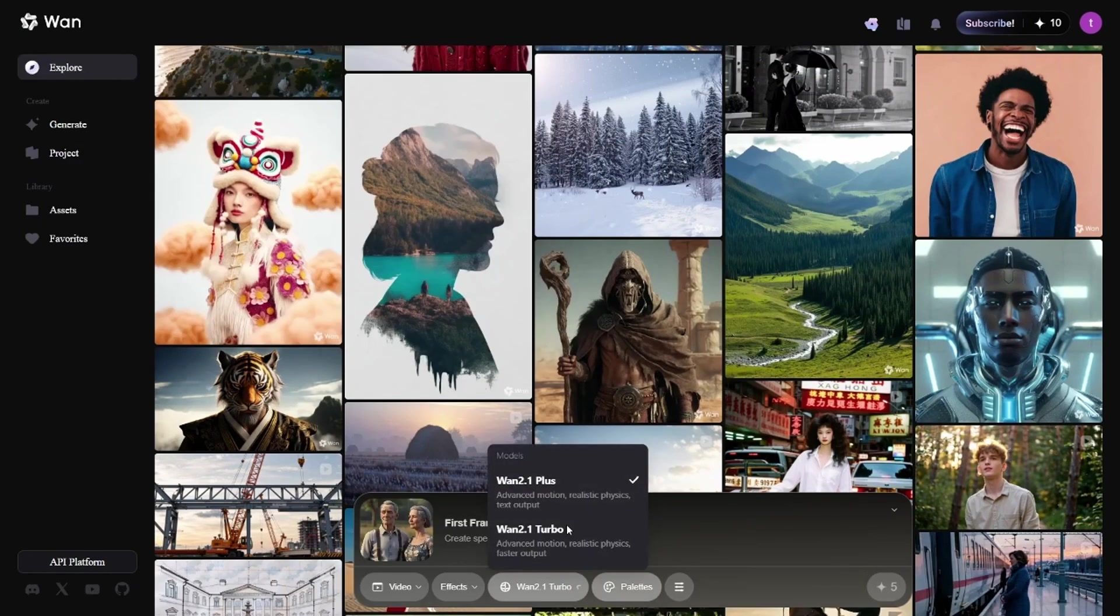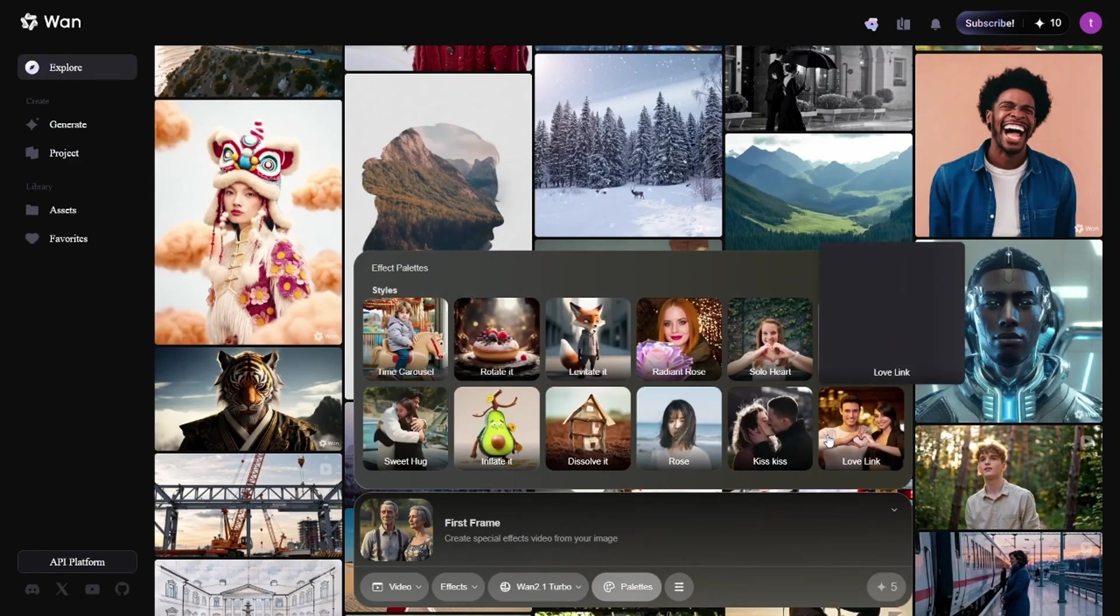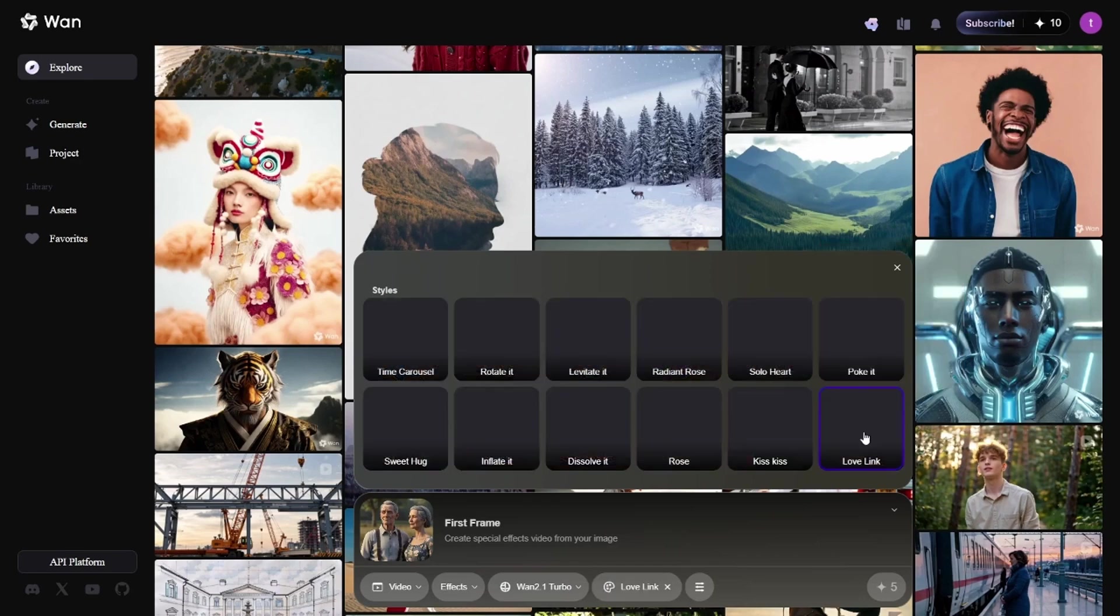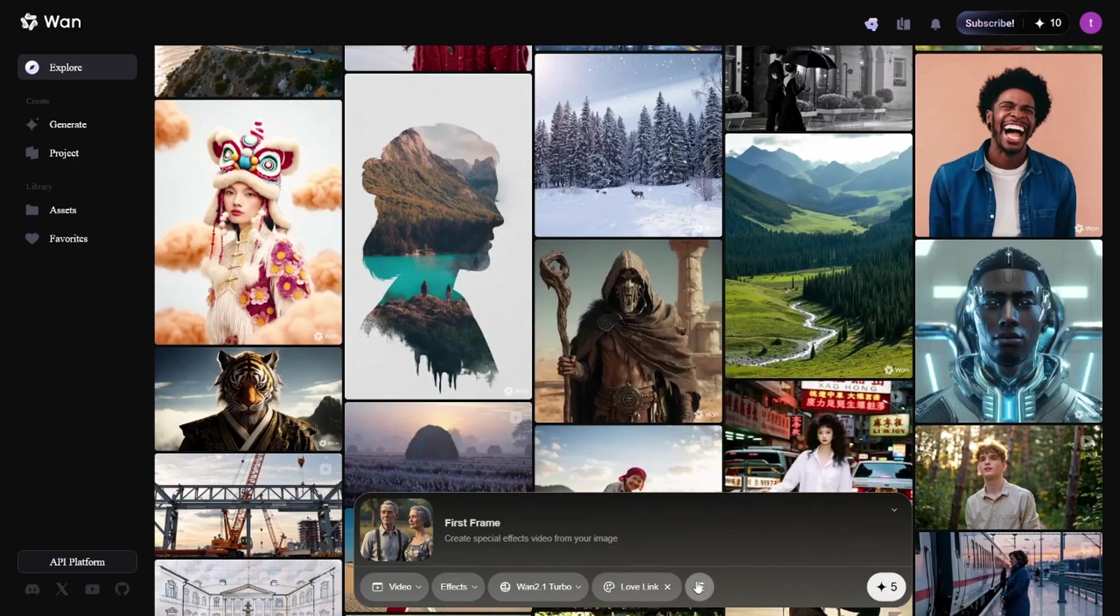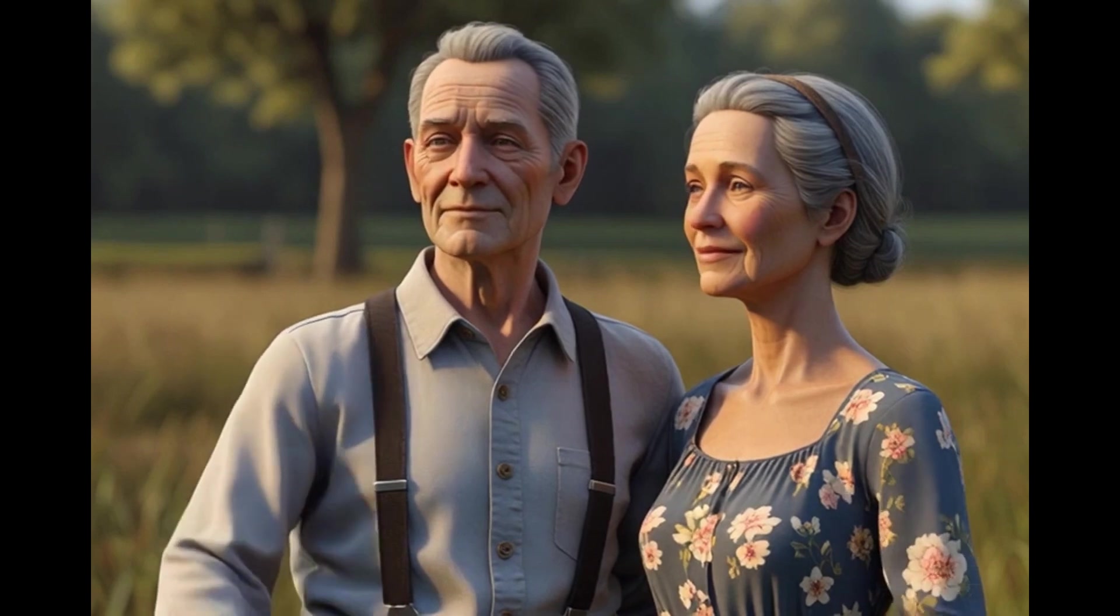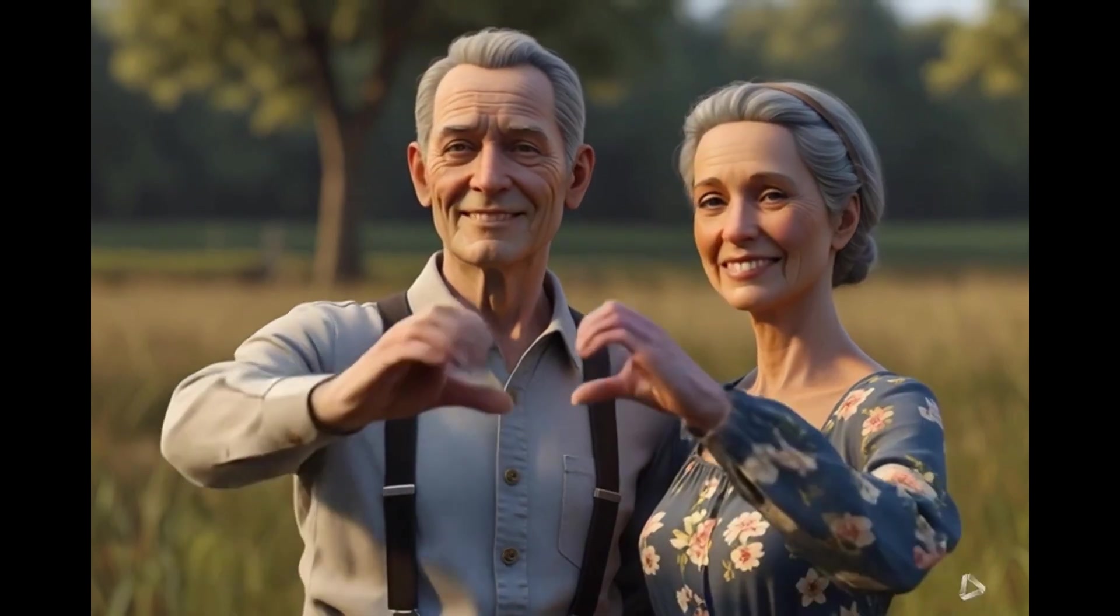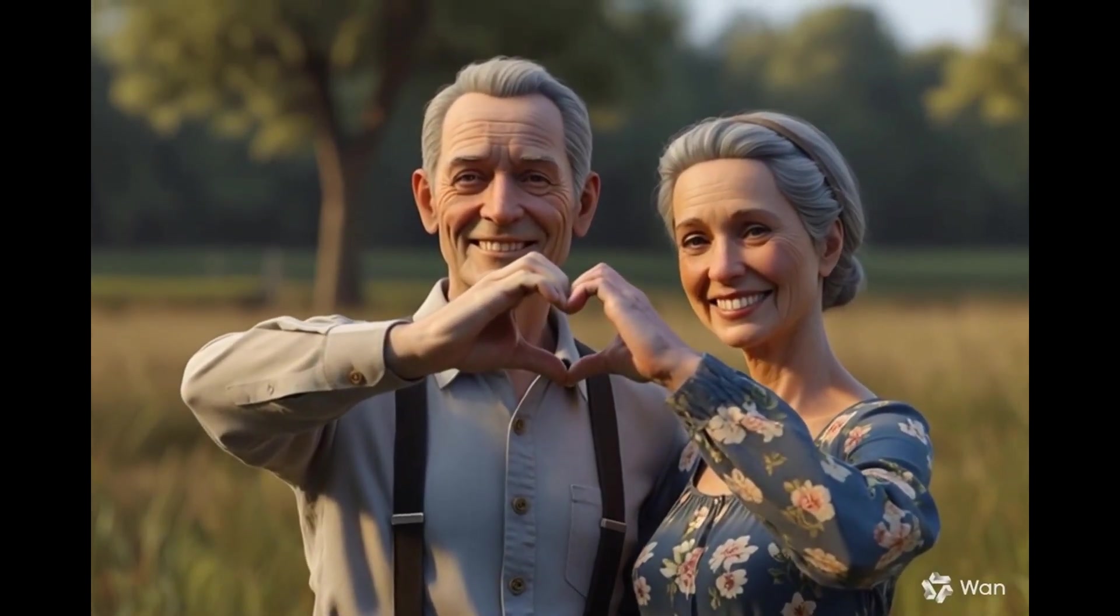Now, back to the captain video. Pick an effect and disable Generate with credits. Here's the video. Not bad at all.